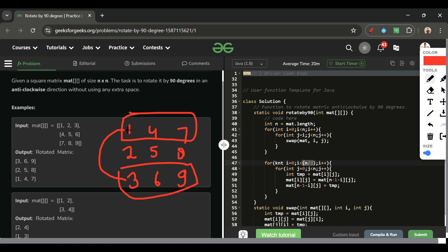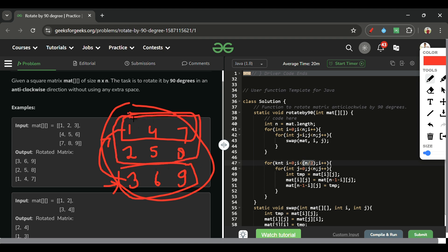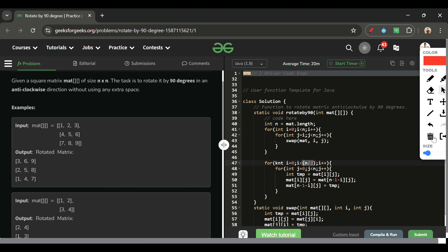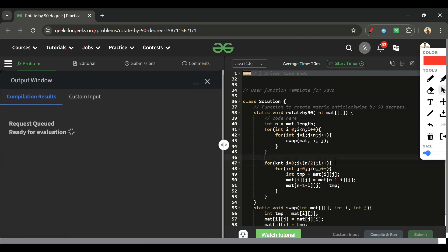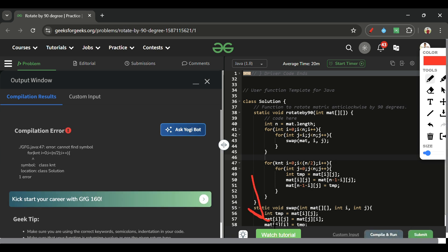We run the row-swap loop only up to n/2 to avoid swapping rows twice. If we swap all n rows, the first and last rows would get exchanged and then exchanged back again, returning to the original. By stopping at n/2, each pair of rows is only swapped once.